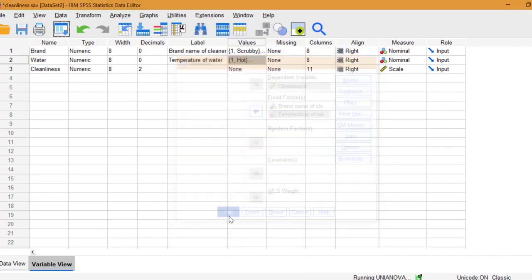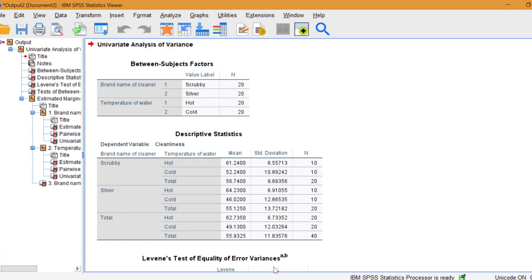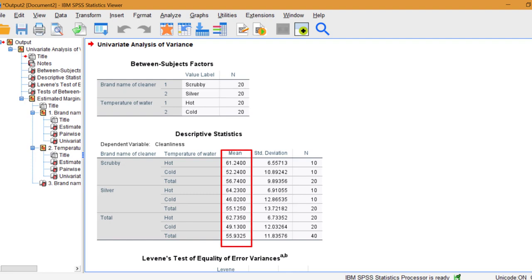Let's look at our two main effects first. Those were Brand of Cleaner and Water Temperature. Here are the means. The question becomes,